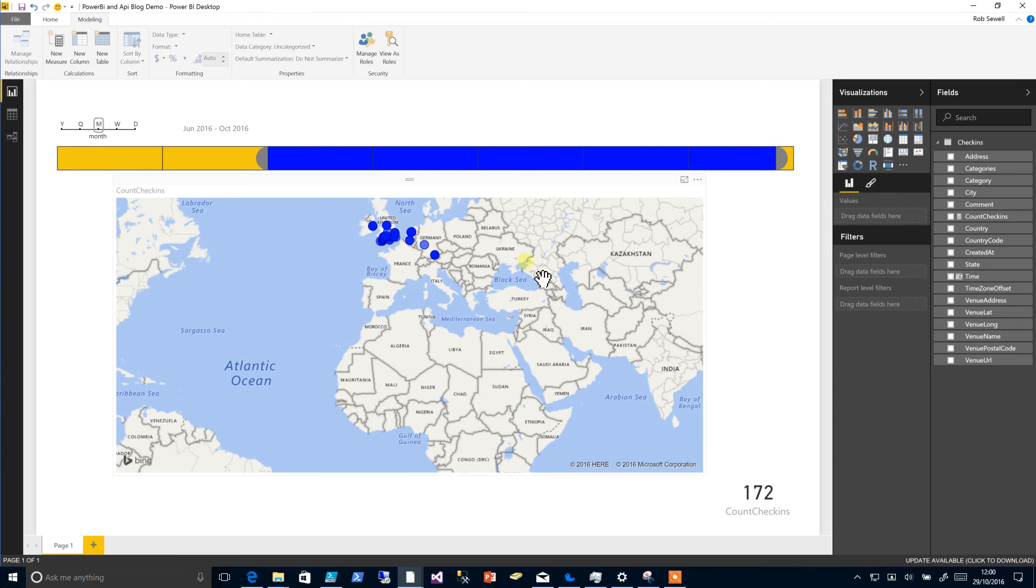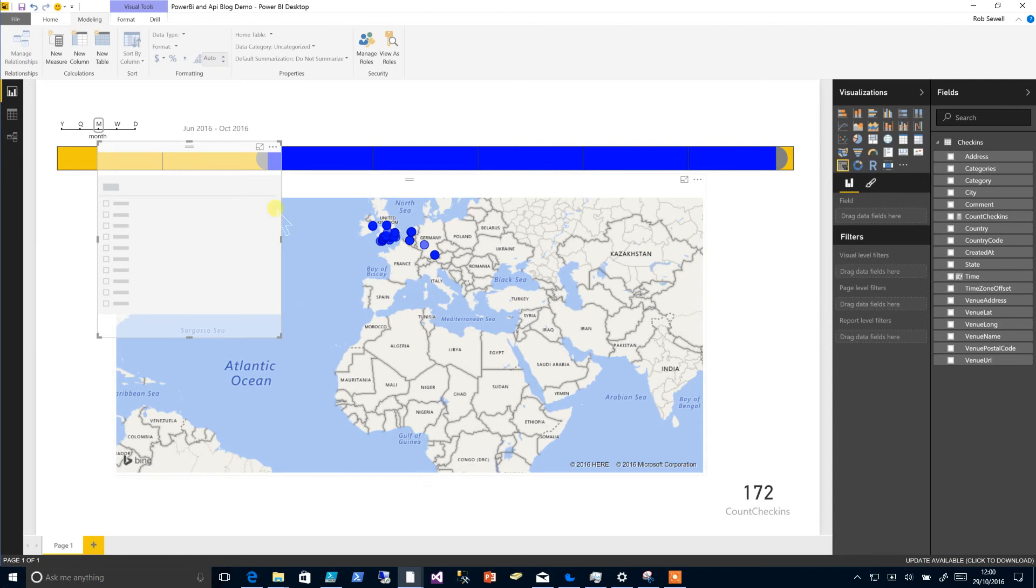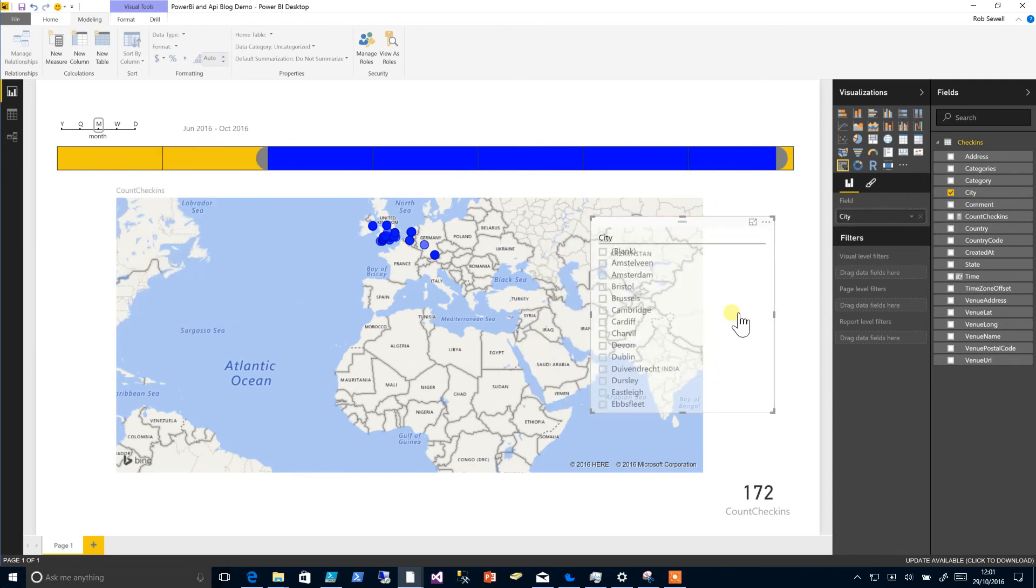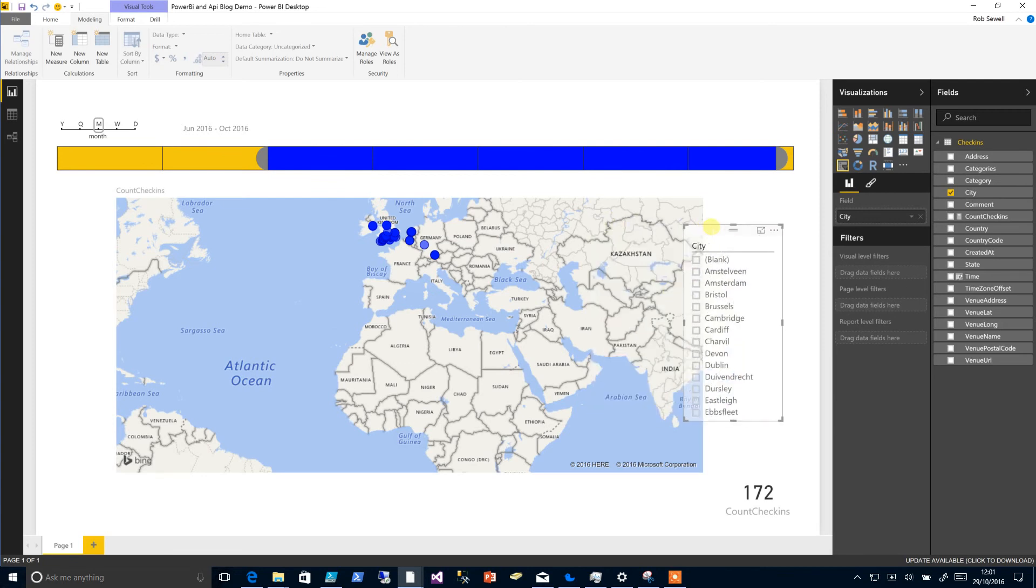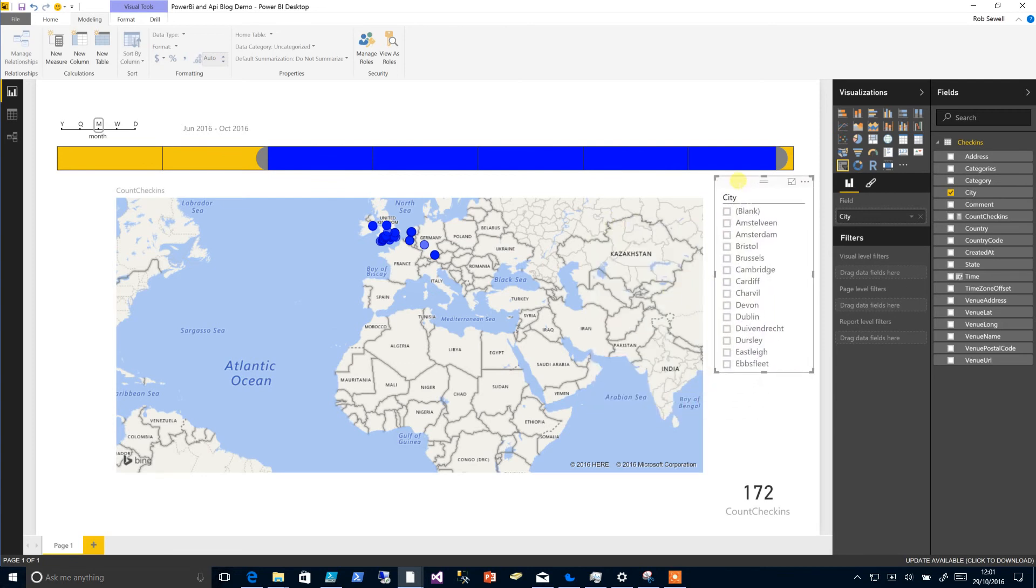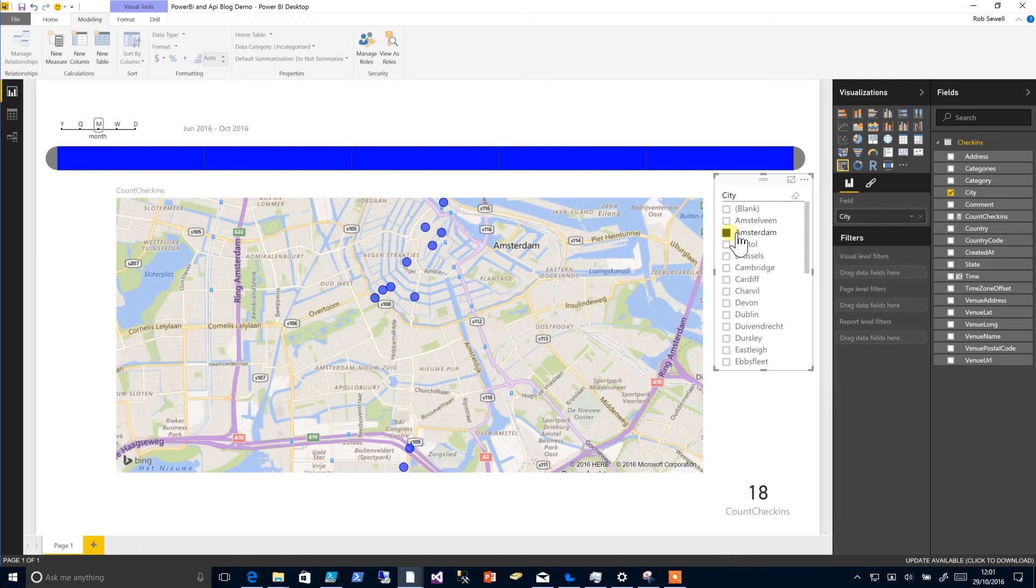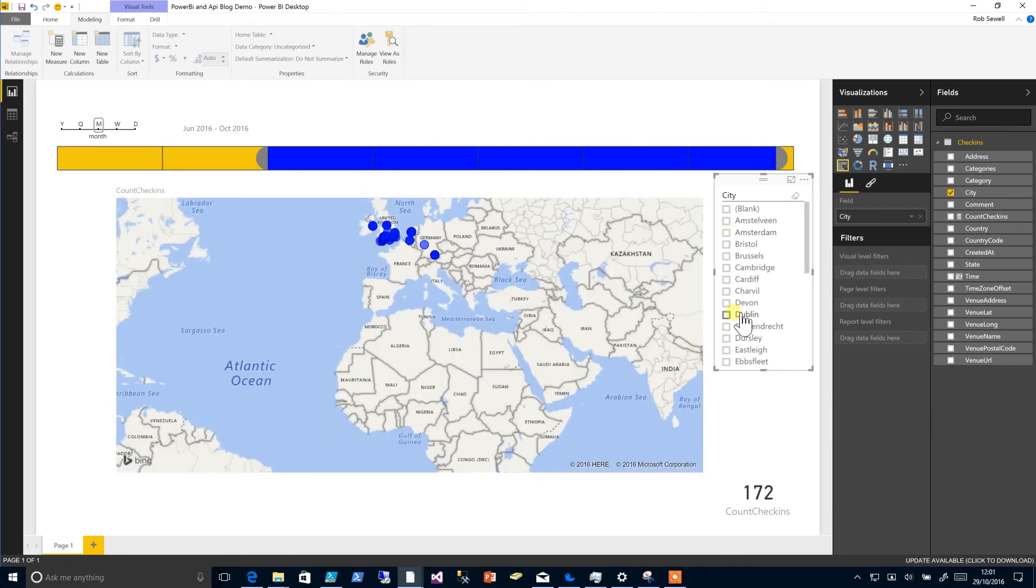Now we'd like to be able to slice our data. We can slice our data in two ways. One way is by clicking this slicer visualization and populating it with city. As you can see, if we just picked Amsterdam, it'll go to all the places I've checked in in Amsterdam, or maybe in London around Paddington.